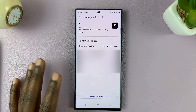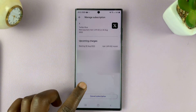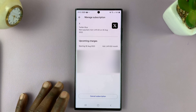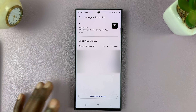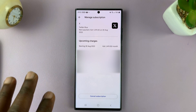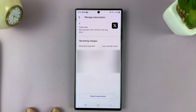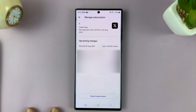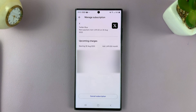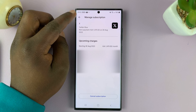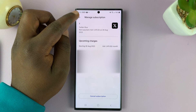So to cancel, just tap on Cancel Subscription and follow the onscreen instructions to cancel that particular subscription. And that is basically how to cancel the Twitter Blue or X Blue subscription on your Android phone.